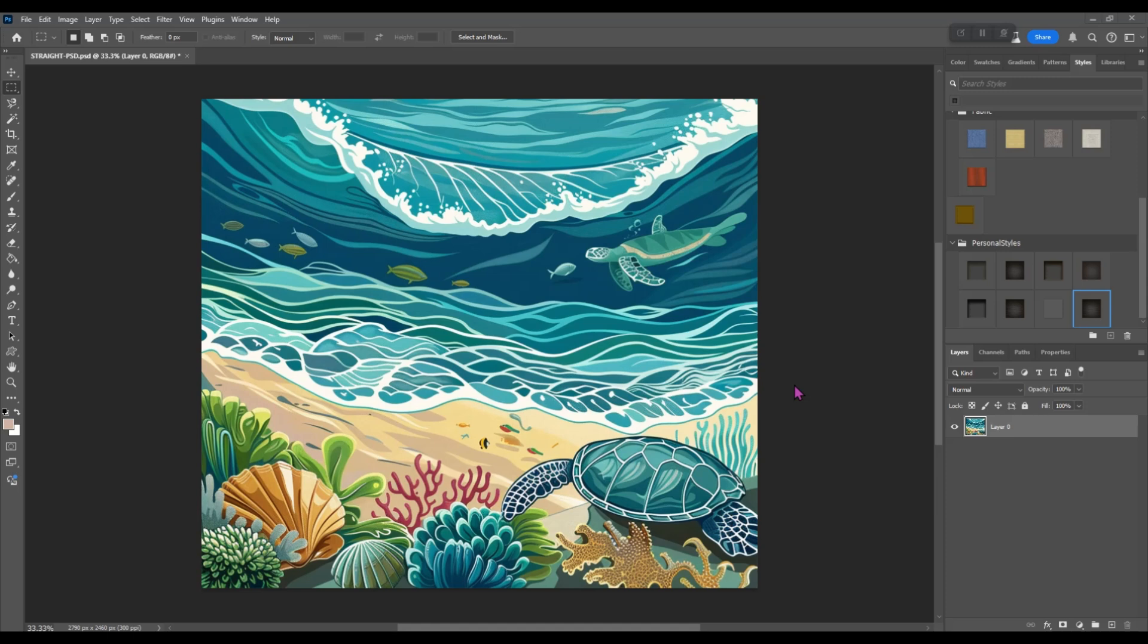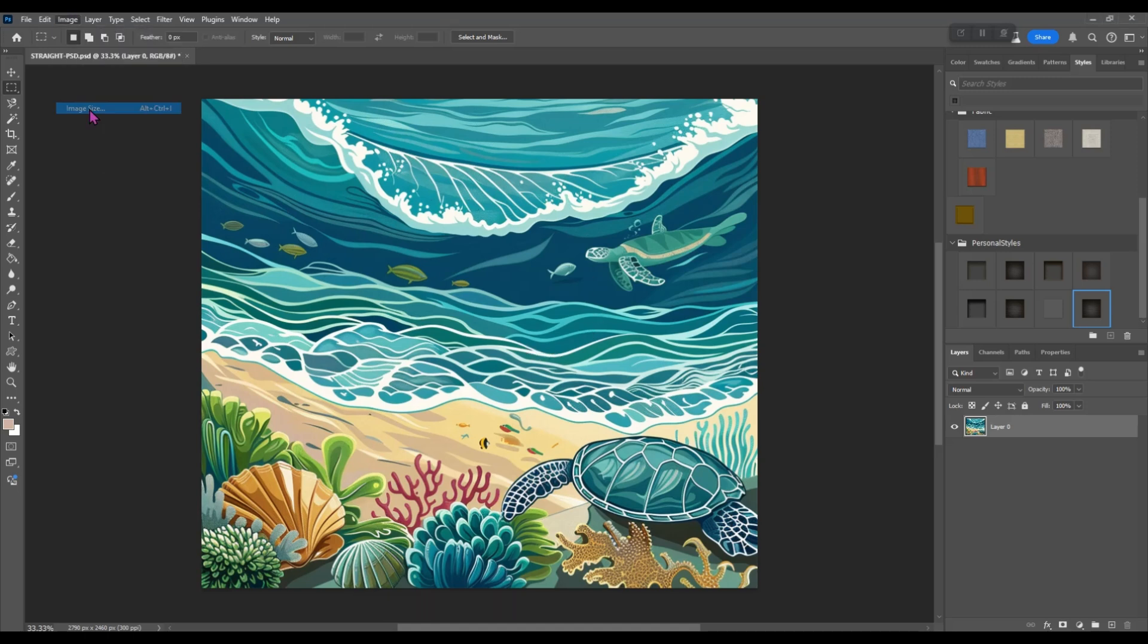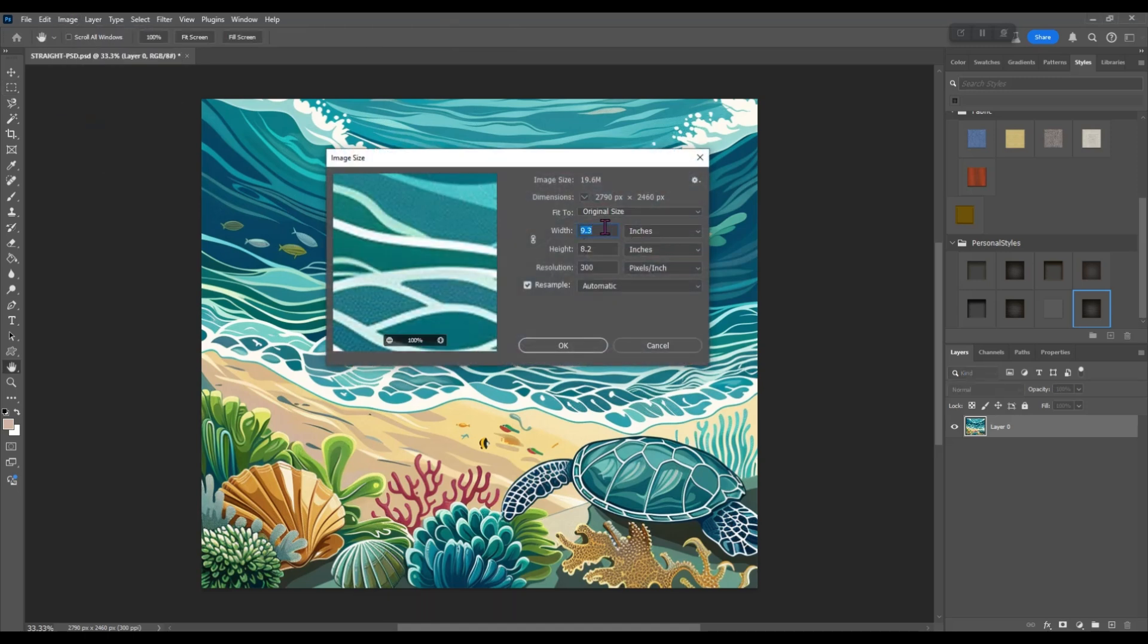Okay, so I'm going to show you real quick how we do this. You want to make sure that your image is sized for your tumbler right away when you bring it in here. This image is 9.3 inches wide by 8.2 inches tall, exactly what I want for a tumbler.